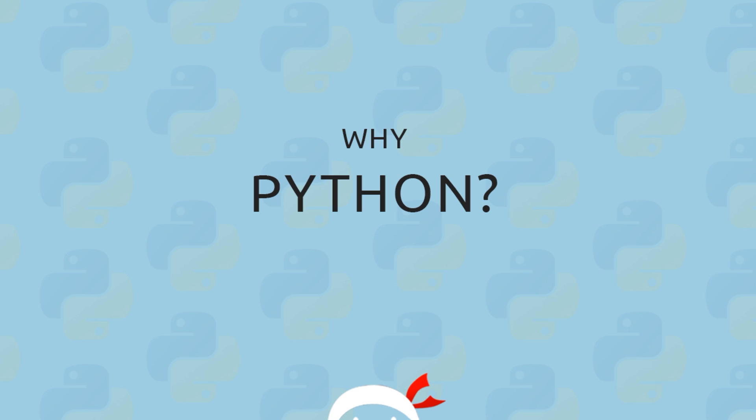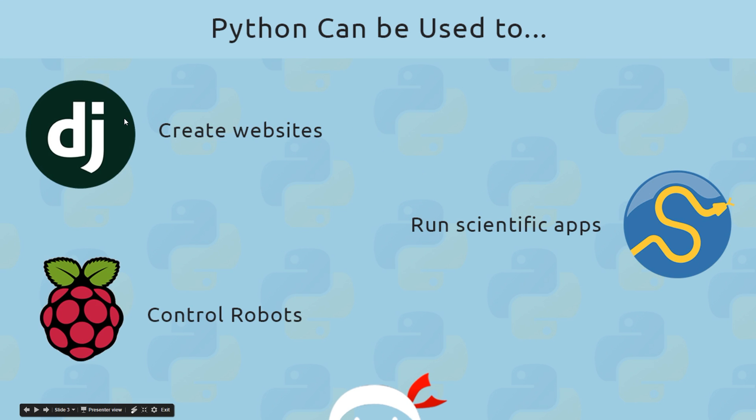So what are some of the different ways we can use Python? Well, first of all, we can use it to create websites and we can employ the help of frameworks like Django to help us do that. And in fact, a couple of websites you might know of, Instagram and Dropbox, they both use Python as well, so it can't be that shabby, right?